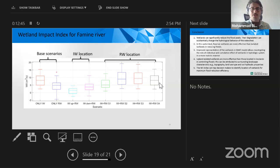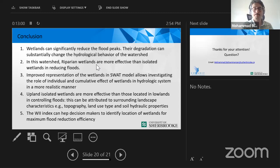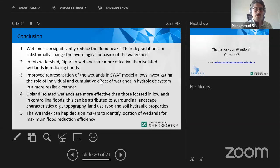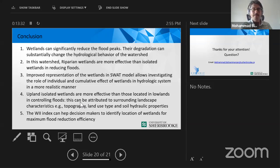To conclude: wetlands can significantly reduce flood peaks, and their degradation can change the hydrological behavior of the watershed. Riparian wetlands seem more effective for controlling floods. The improved representation of wetlands in SWAT helps us better see the morphological location effects on hydrological behavior. Upland isolated wetlands are more effective than lowlands, possibly due to surrounding topography, soil characteristics, and land use. The wetland impact index can help decision makers and watershed conservation authorities identify the best locations for wetland restoration. Thank you very much — I'm ready to answer questions.